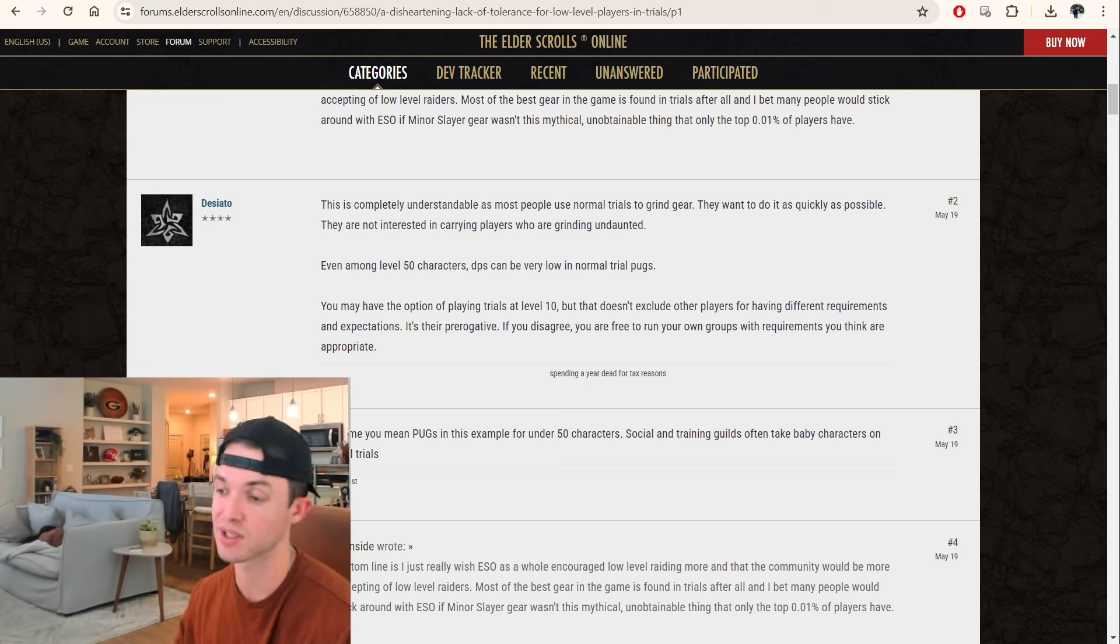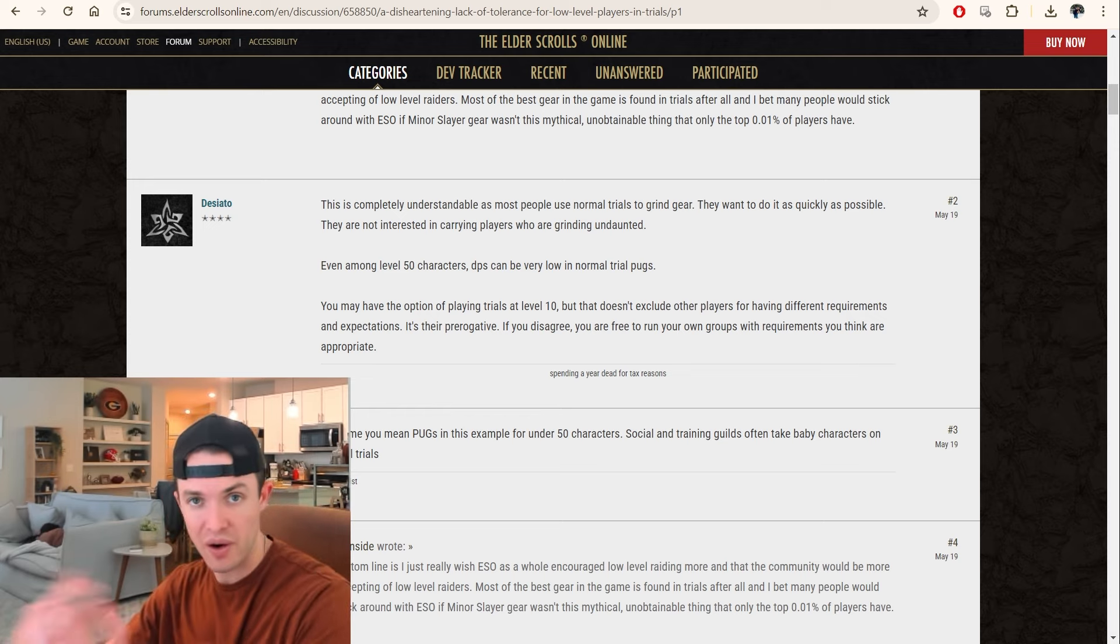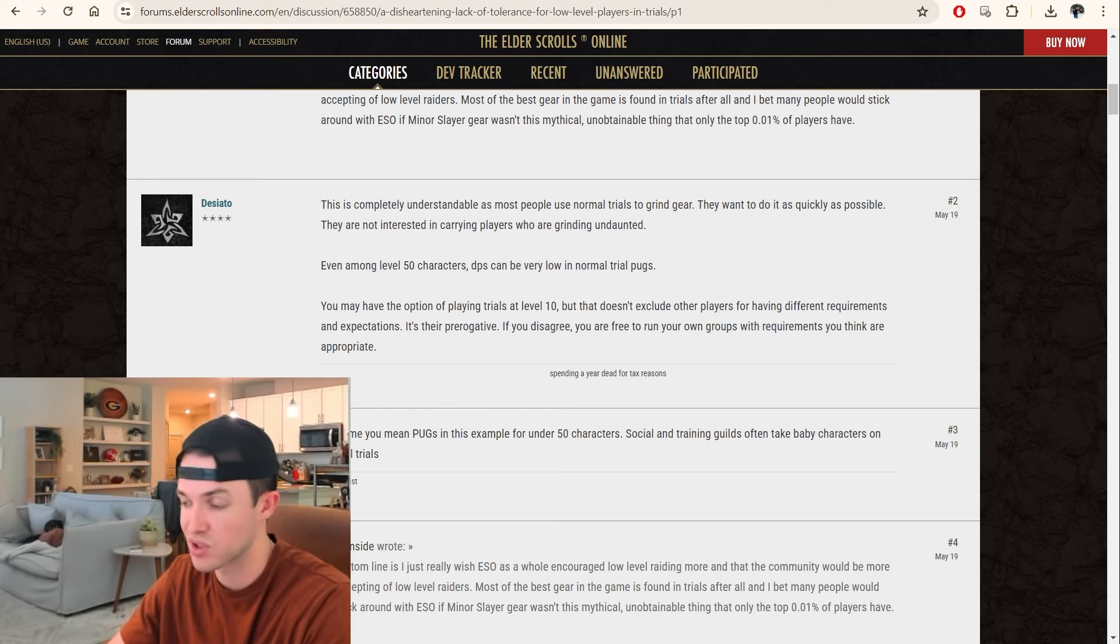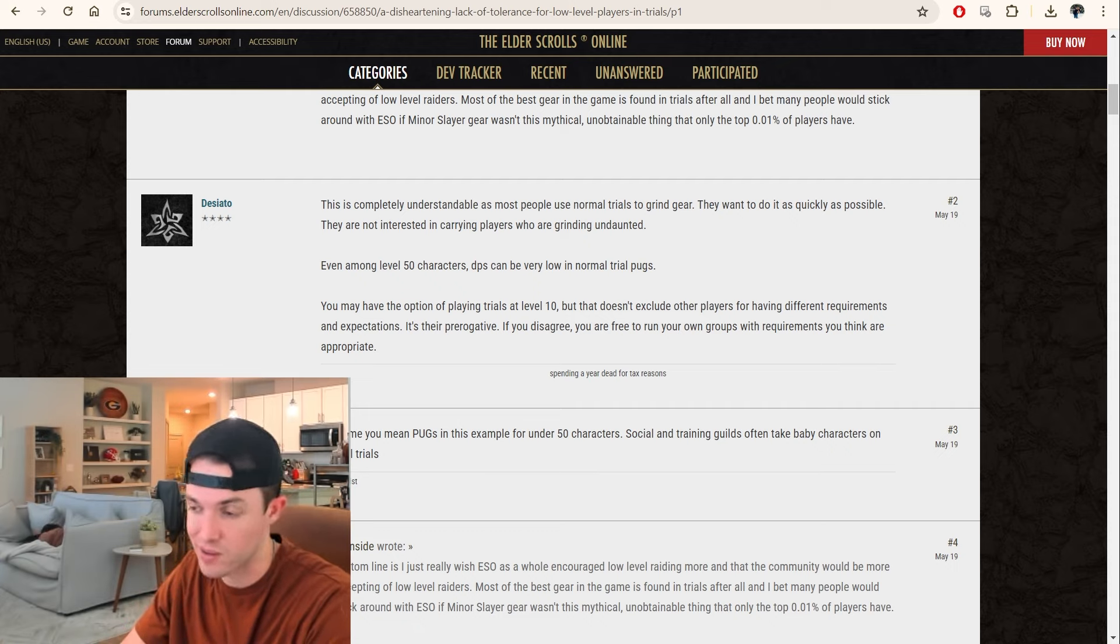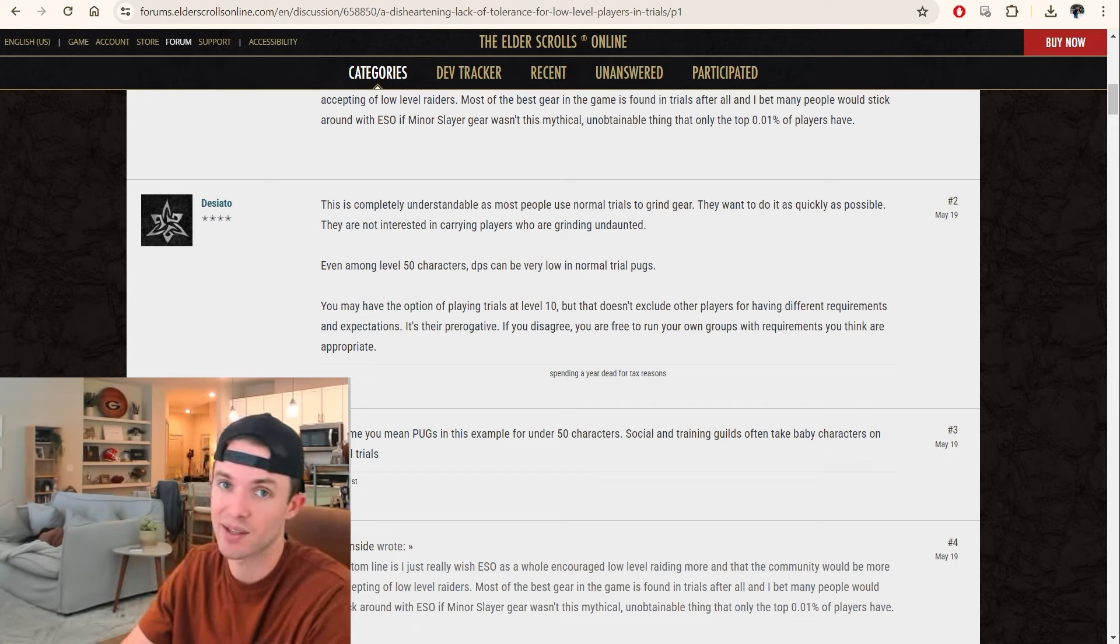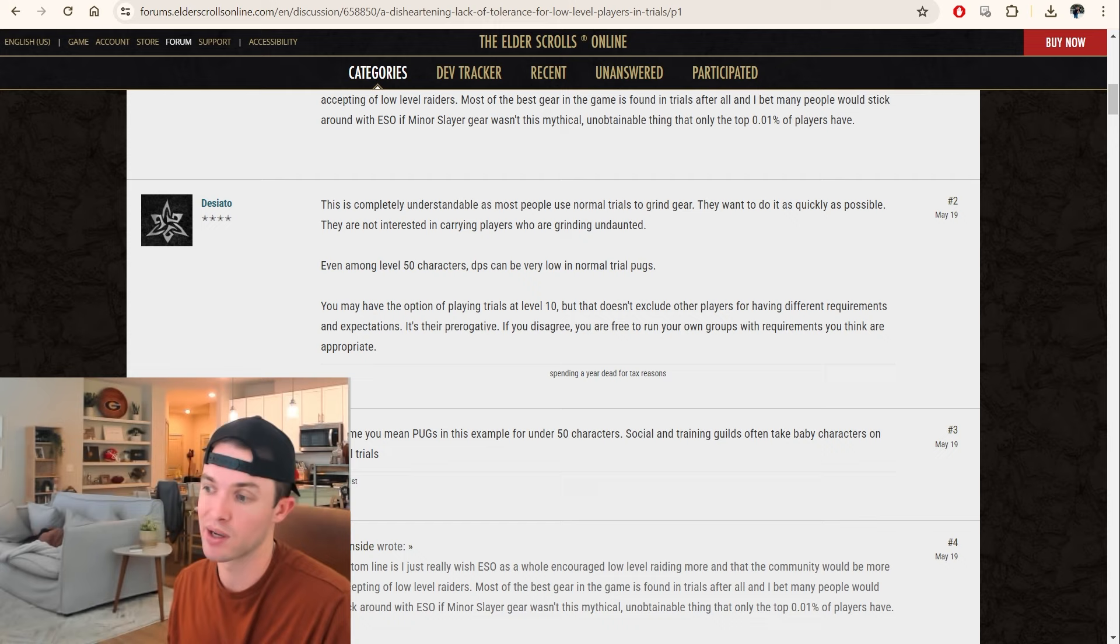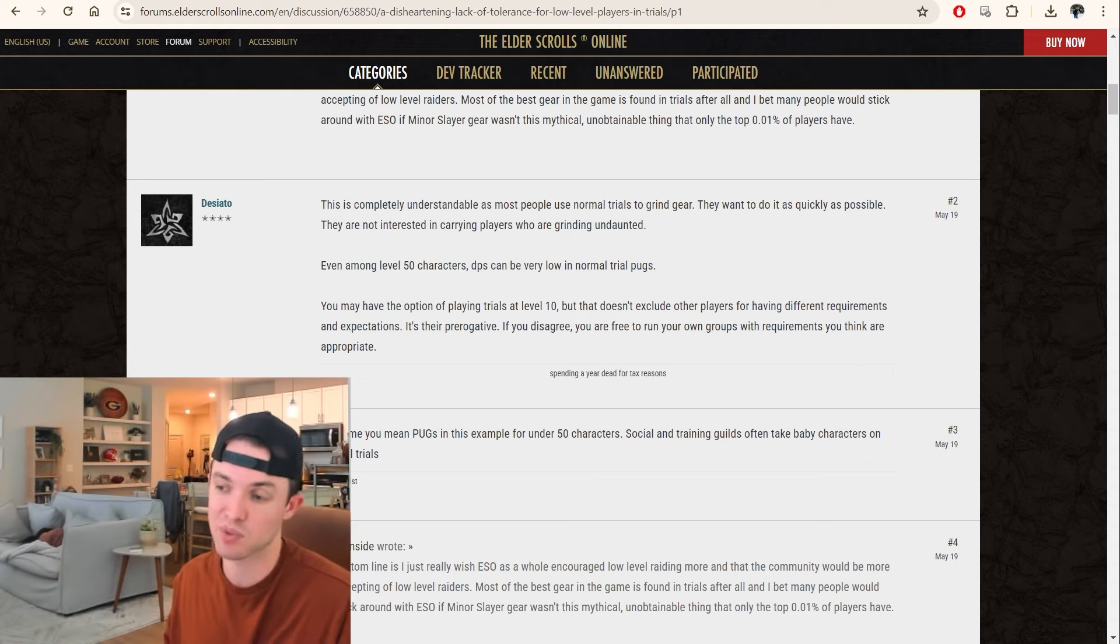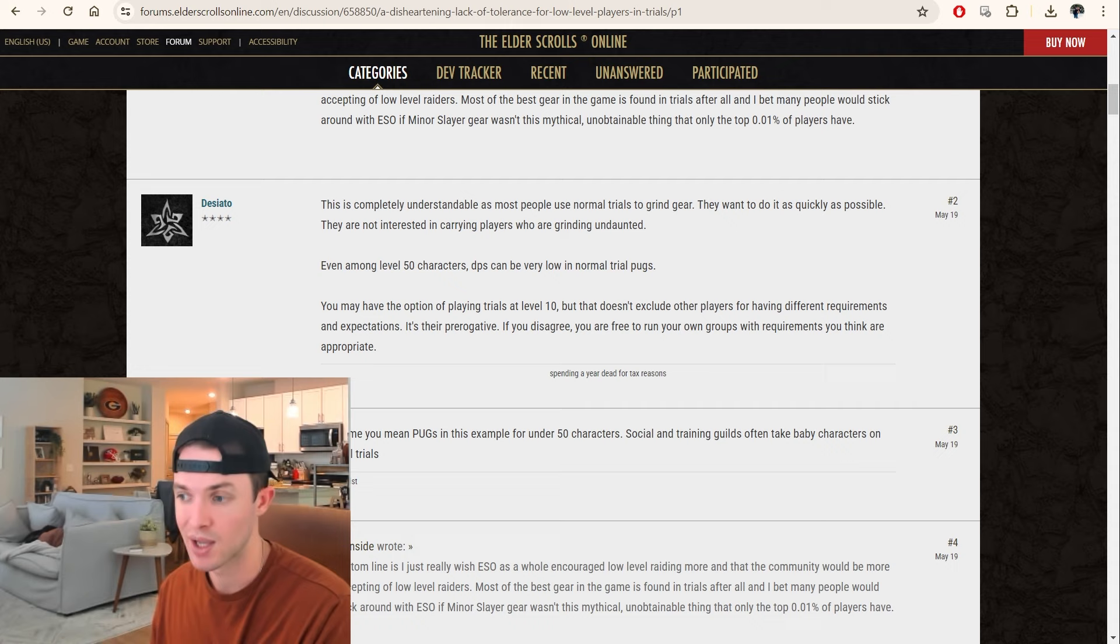You get XP. You're leveling your character. You're getting skill points. And you're leveling Undaunted. Joining trials at level 10 is not the move. Do not try to do this with pugs. If your guild is having a guild run where they're carrying low-level characters and that's something that's scheduled or something that you guys have worked out, that's totally different. Do not join trials, pug trials, as somebody under level 50. It's just not a good look.